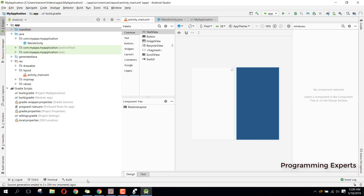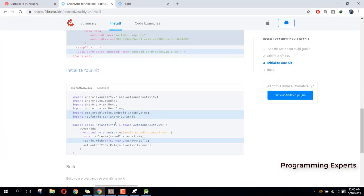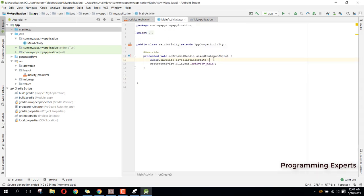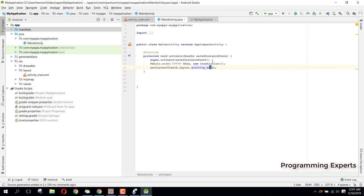Now we need to initialize Fabric. Click on the initialization code and it is now copied to your clipboard. Go to your MainActivity and before setContentView just paste it here. You have now successfully integrated the Fabric Crashlytics SDK in your Android project.